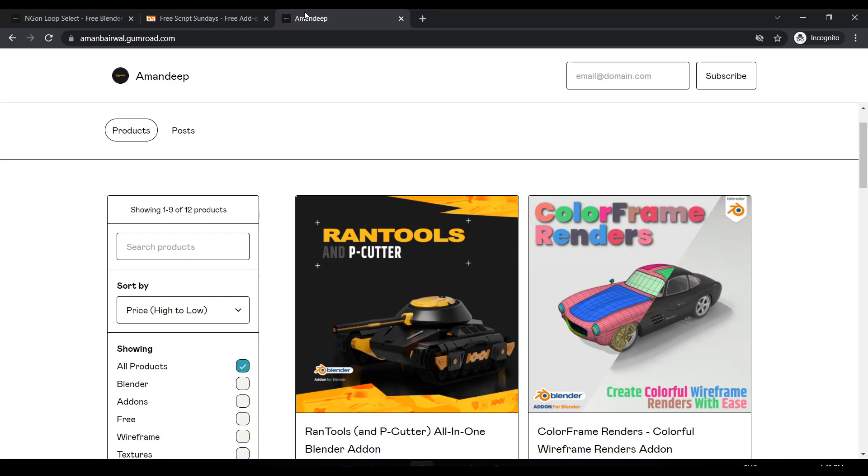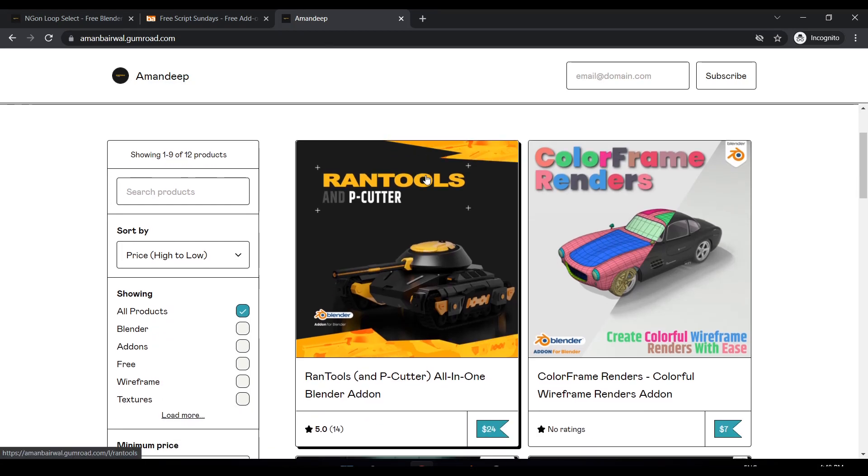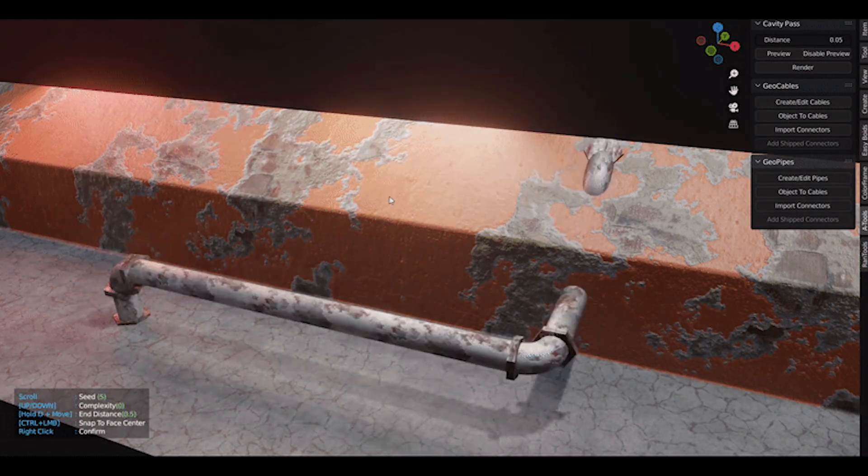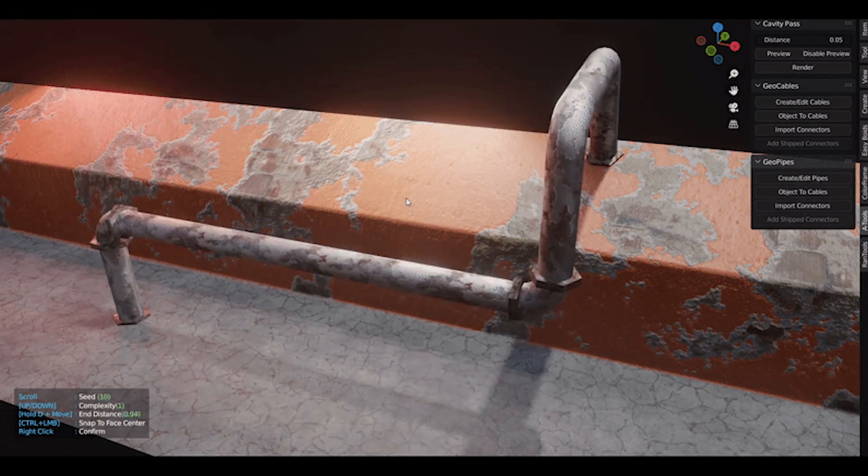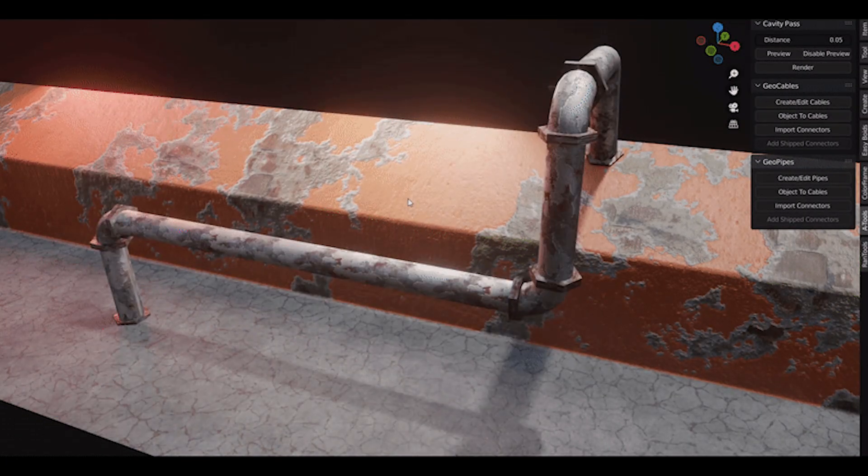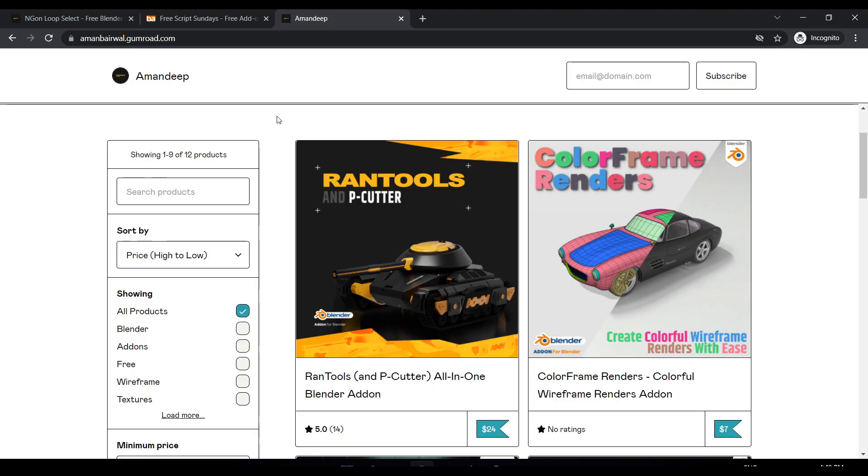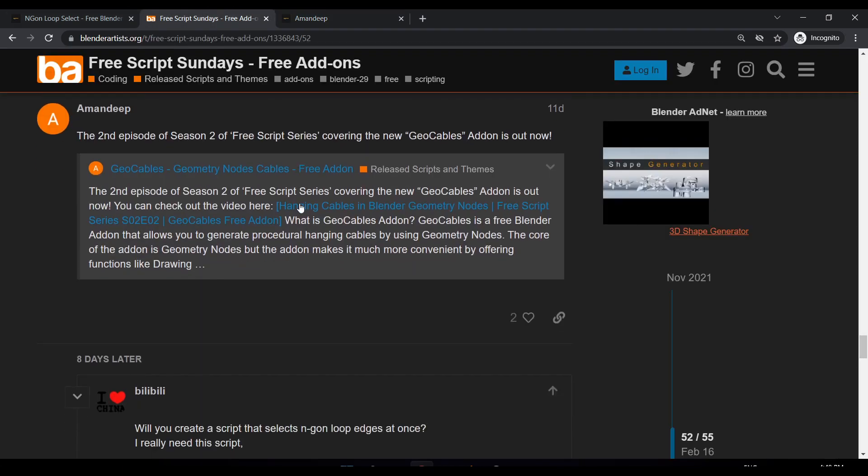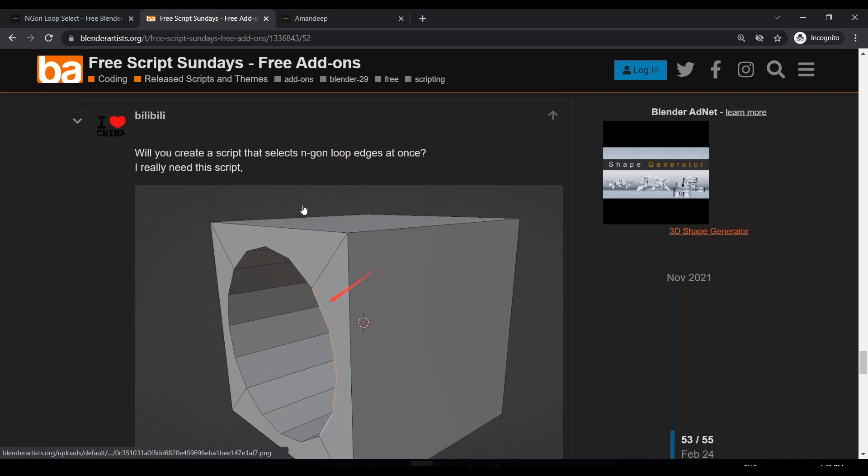Hi guys, welcome back to another episode of Free Script Sundays season 2. I know I was supposed to release the Geopipes addon which I mentioned, but that is taking a little more time. So I thought I should release at least something this week. I went back to my Blender Artist thread and saw this request by Billy.